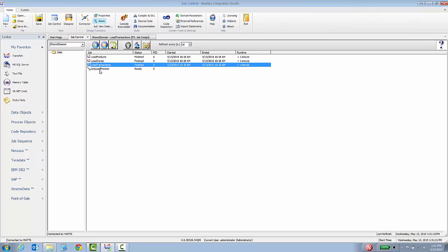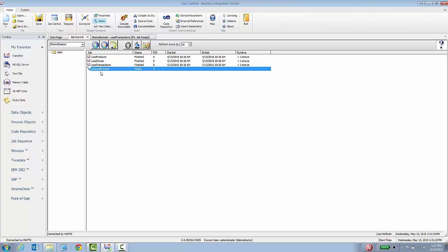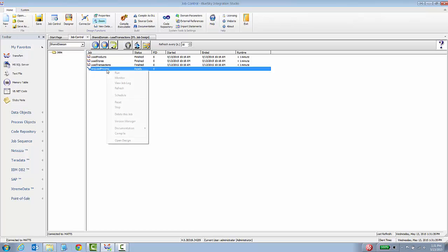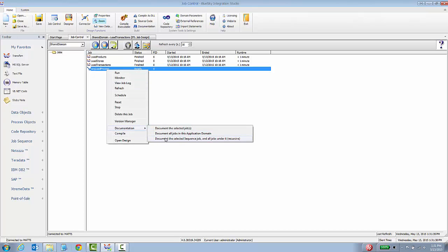The other thing that you can do is if you have a sequence job and that sequence job calls other jobs or an entire process of jobs, then you can just go in here and right click on a sequence job and go to documentation and then you can select document the selected sequence job and all of the jobs under it recursively.